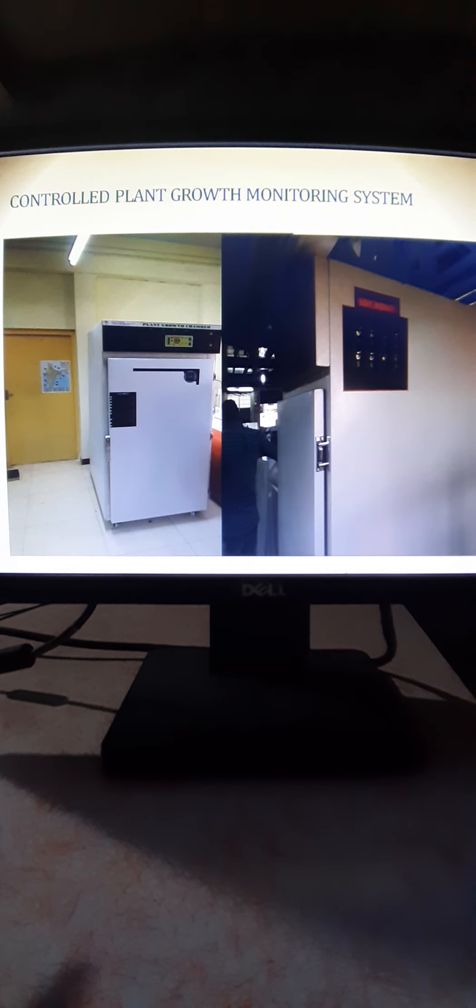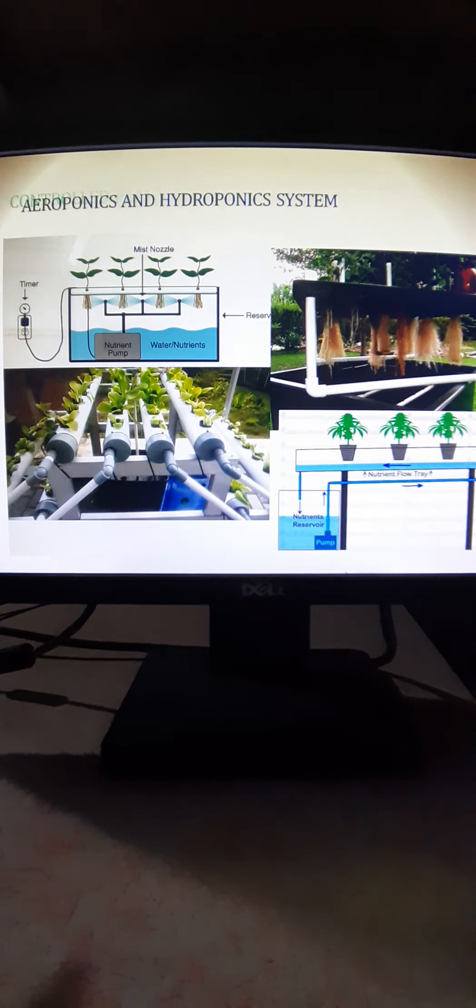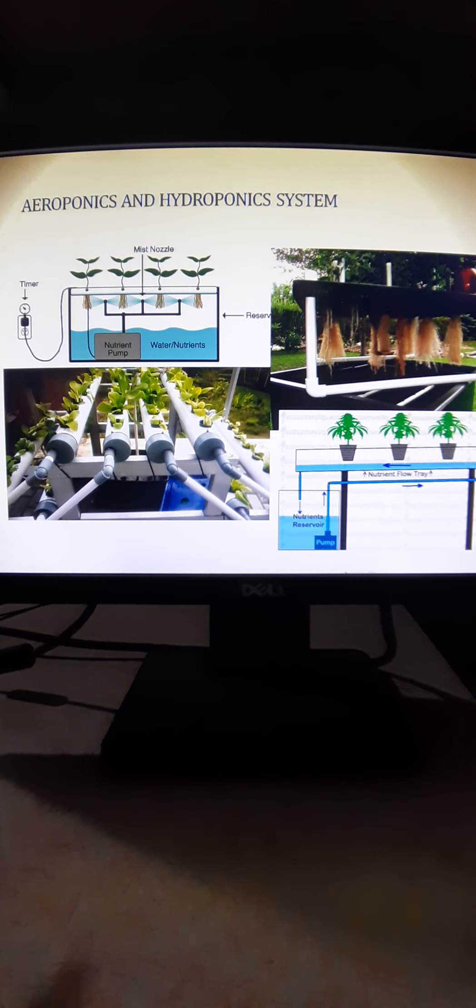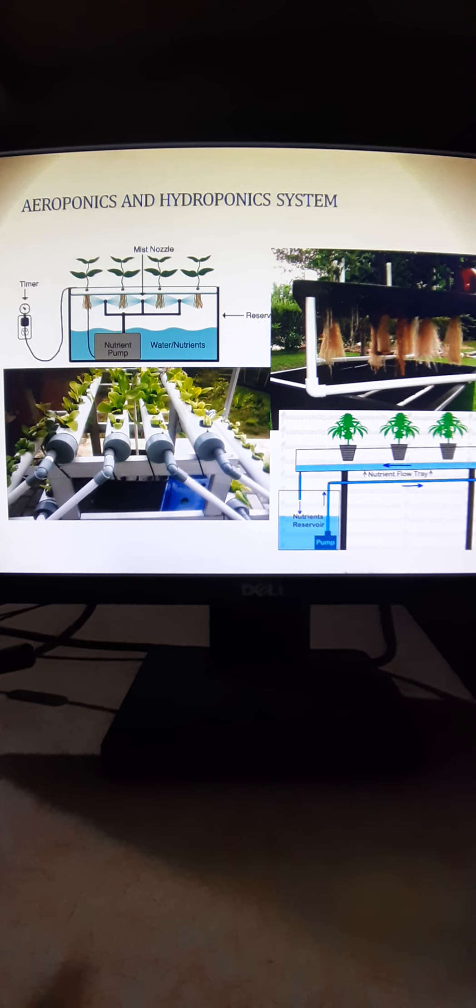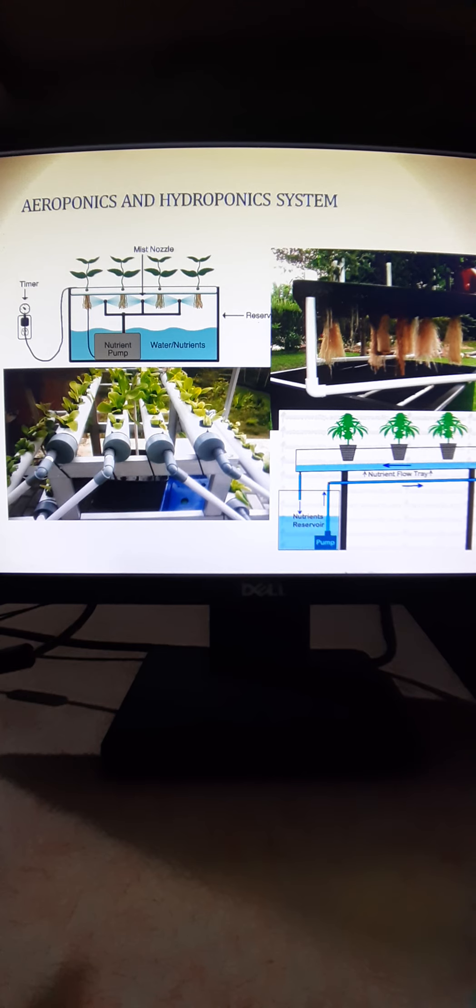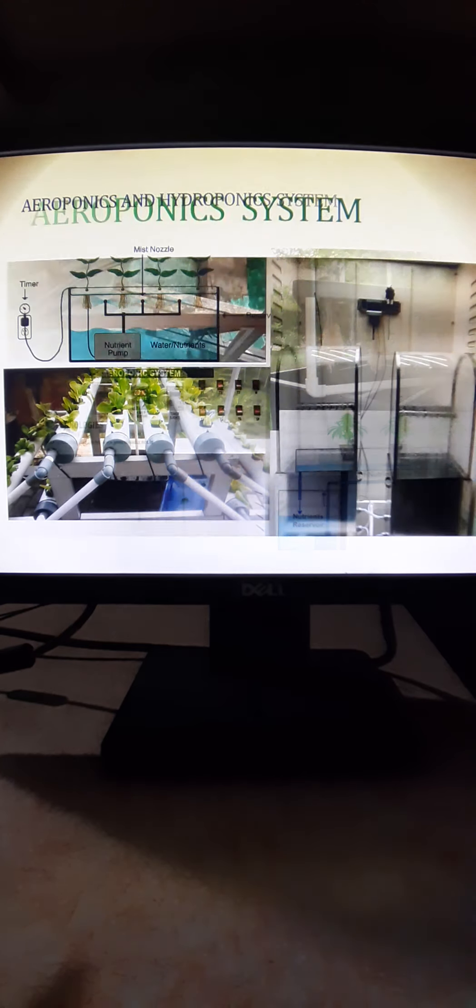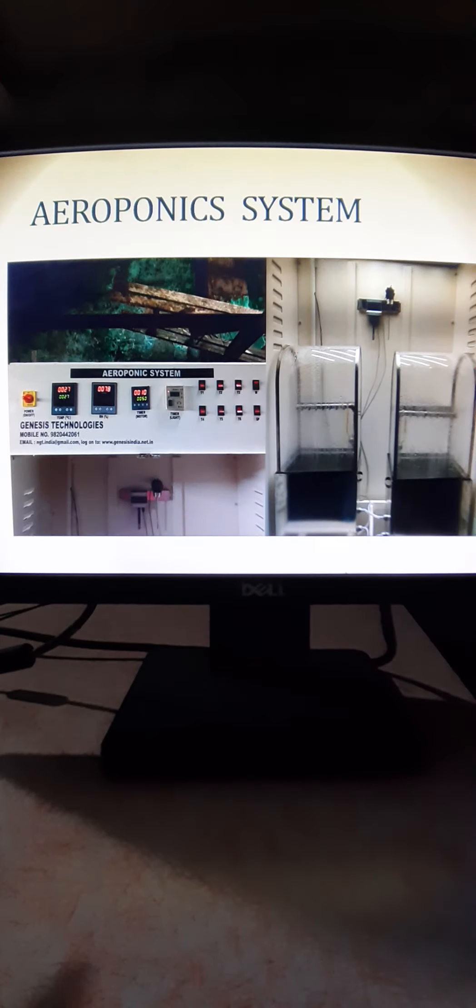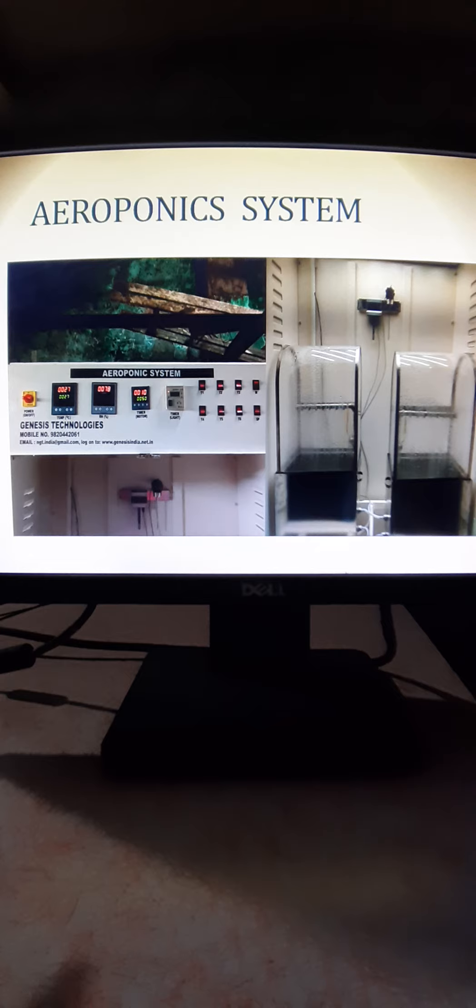Beyond that, as I have told you, we also develop aeroponic and hydroponic systems. We have given systems to IIT Kharagpur, Kerala Forestry Institute for aeroponic system. This system for Kerala Forestry Institute.